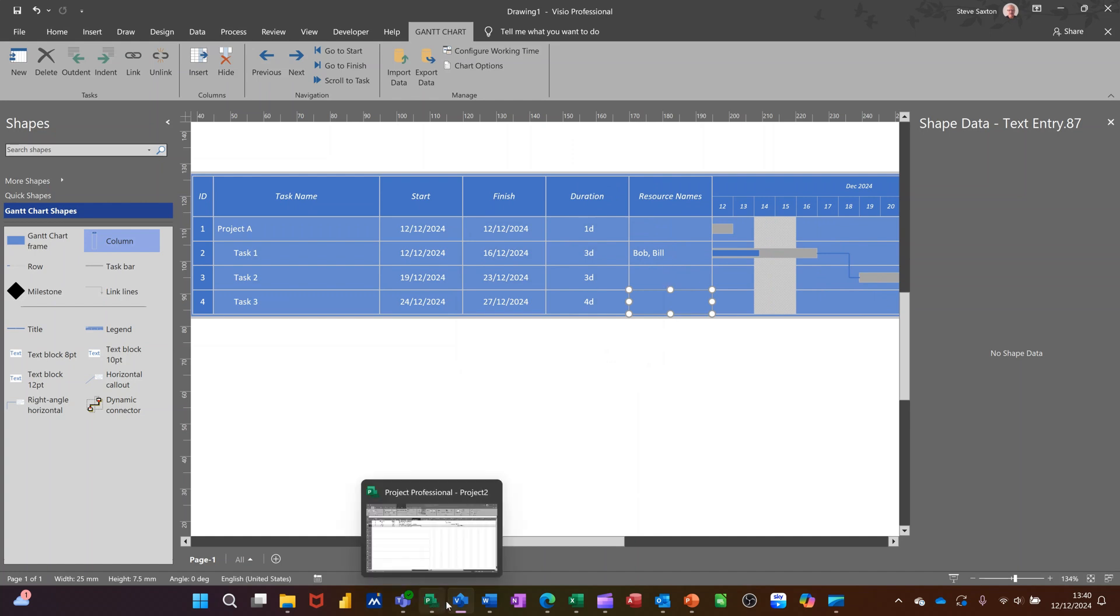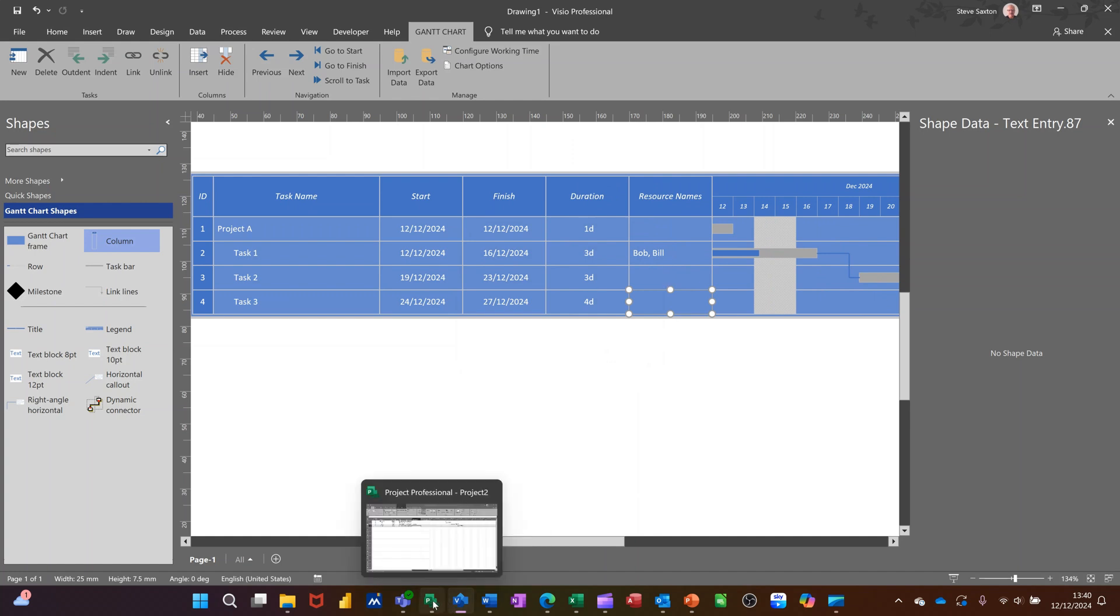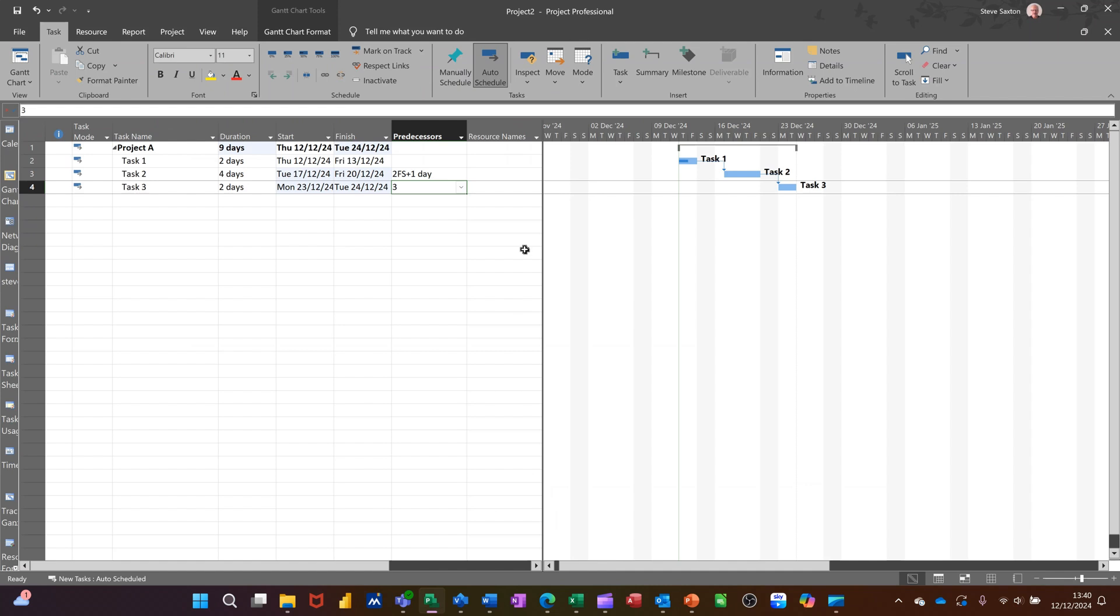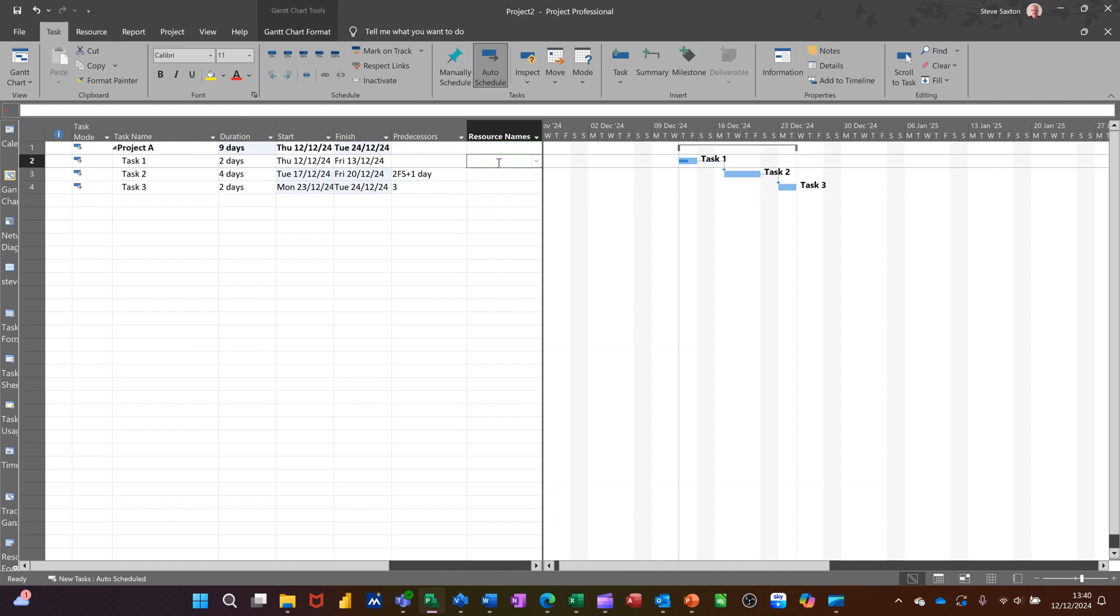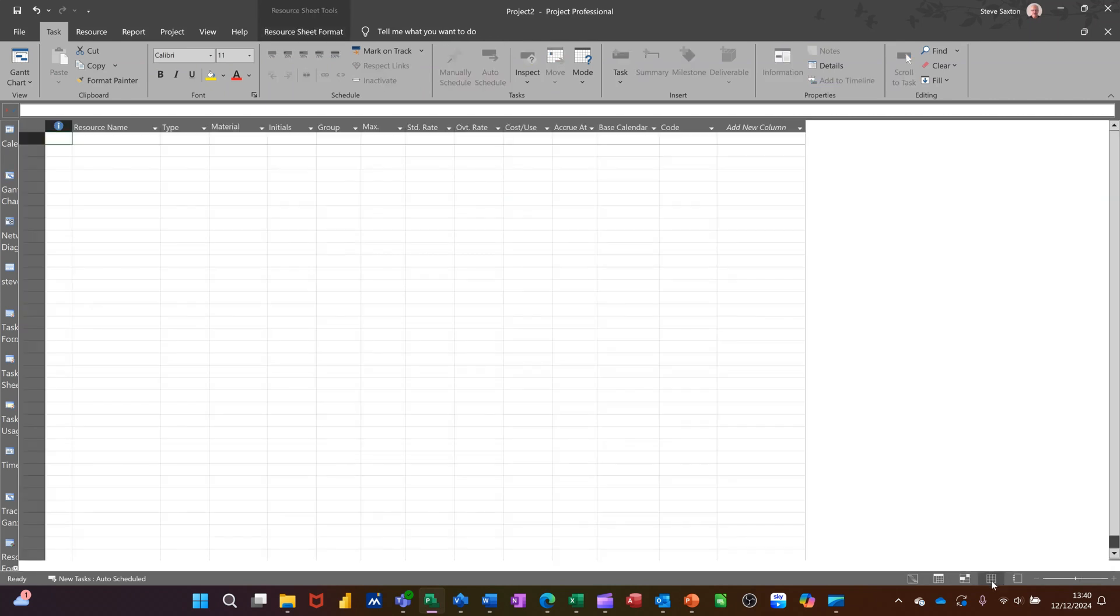Now, in project, what you have to do, if I go back into project, you basically can type it straight into the resource name column. But normally, you would create a resource sheet, which is that. You'd fill it in over there. So I'll just type it in.